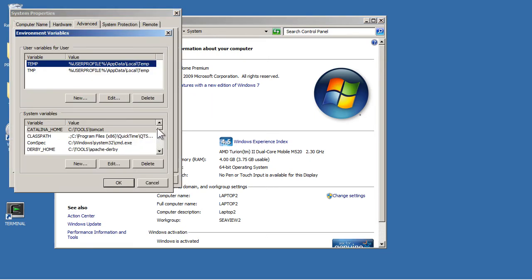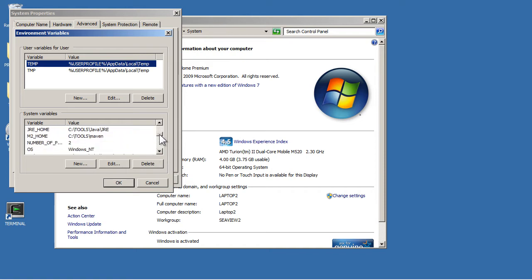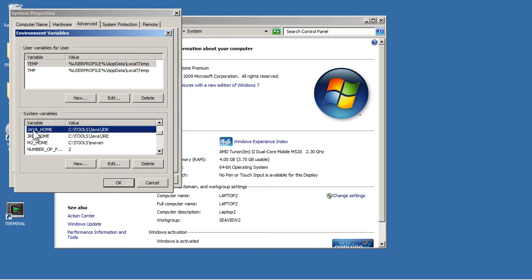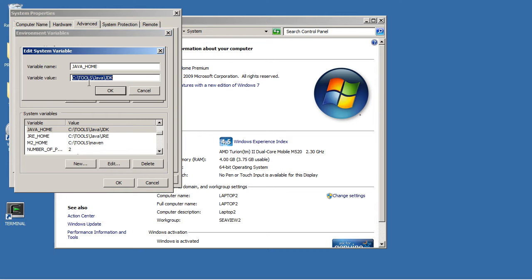The ones that might help are to add here in your system variables a variable called JAVA_HOME. All you do is click on New and you'll get a dialog like that. In there, put JAVA_HOME and then put the location of the JDK folder.